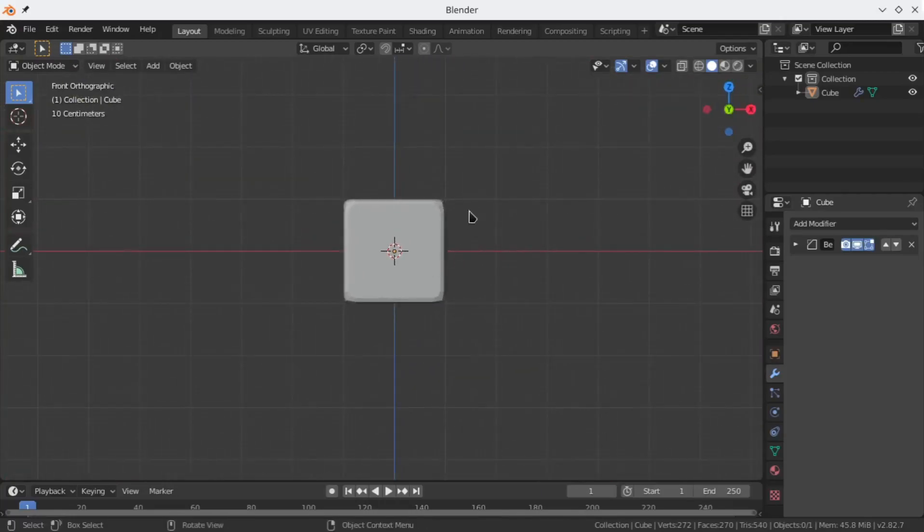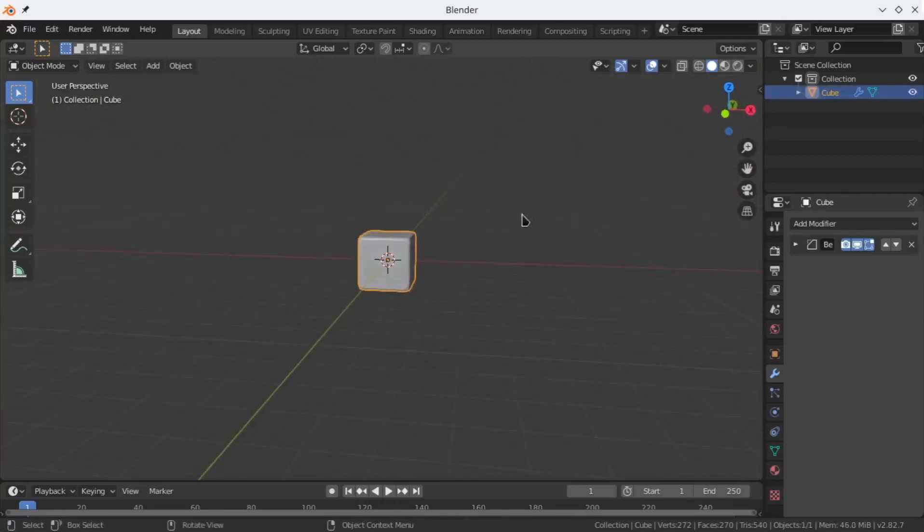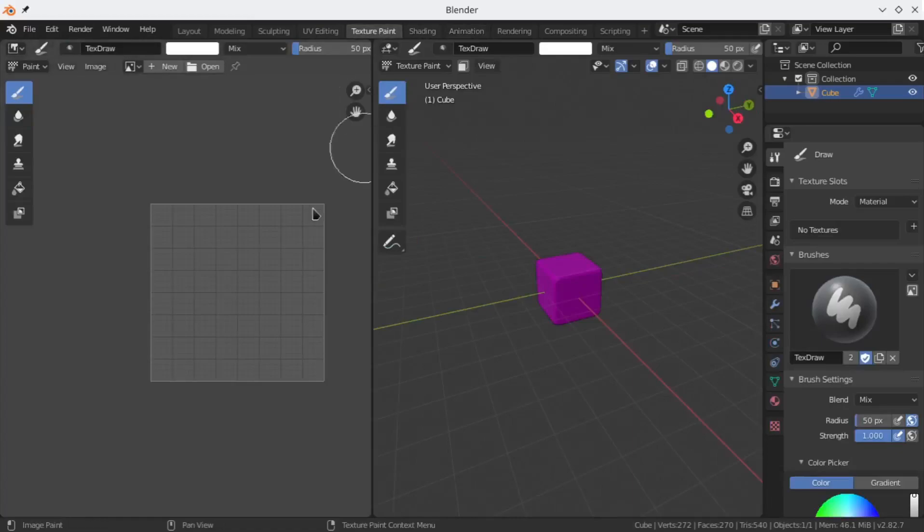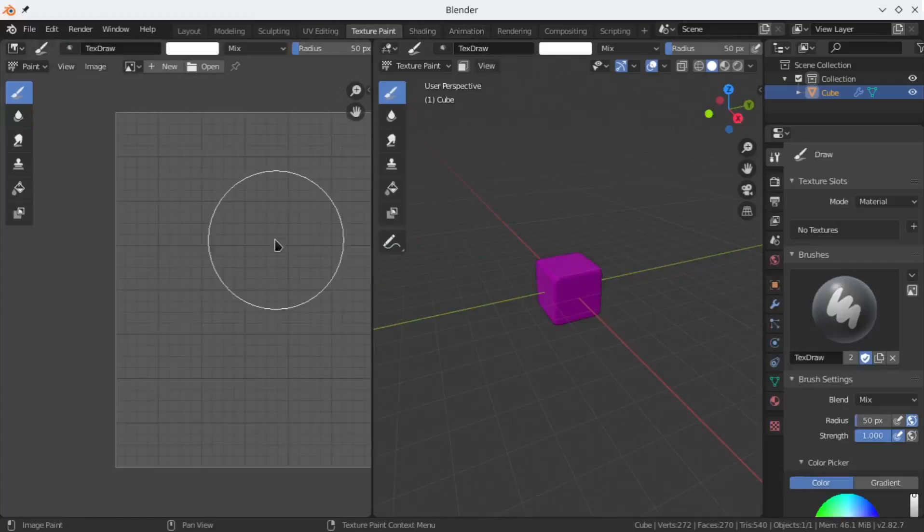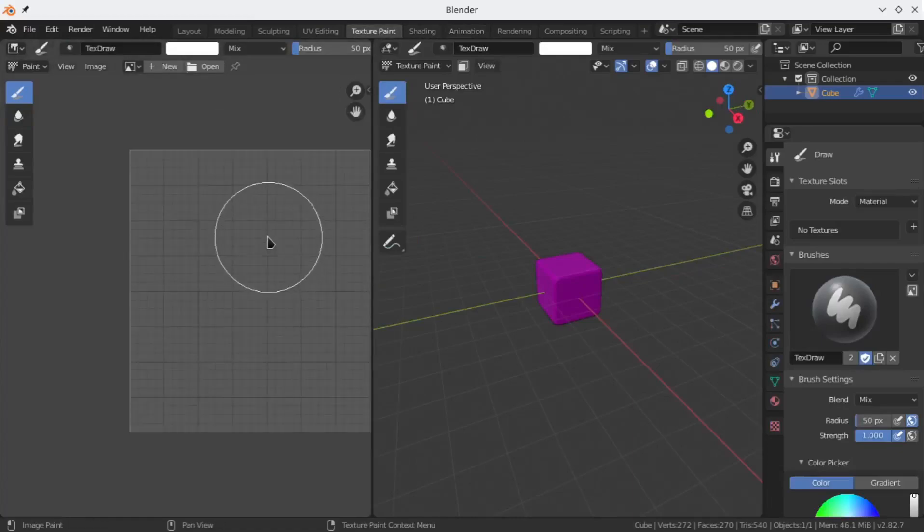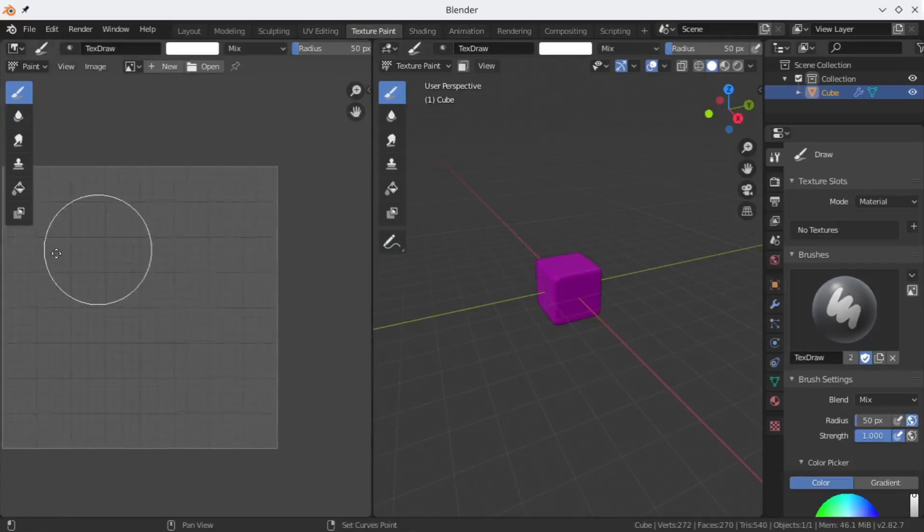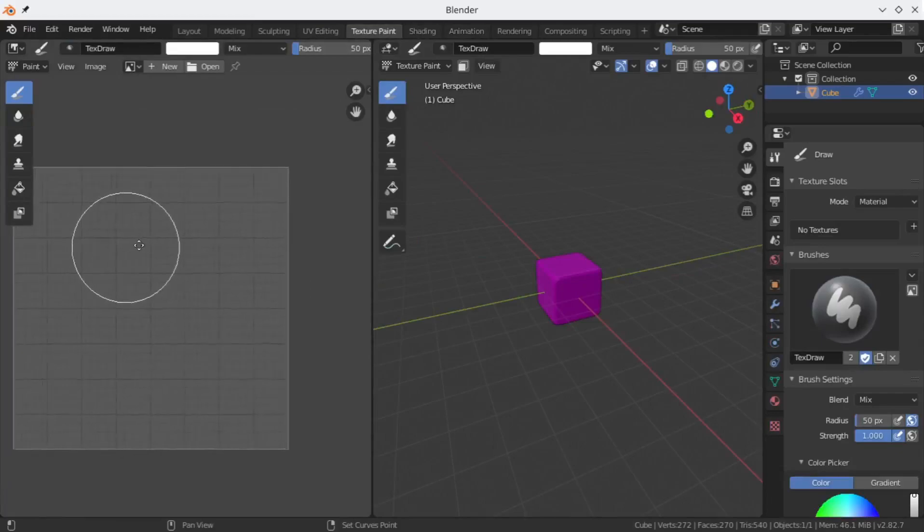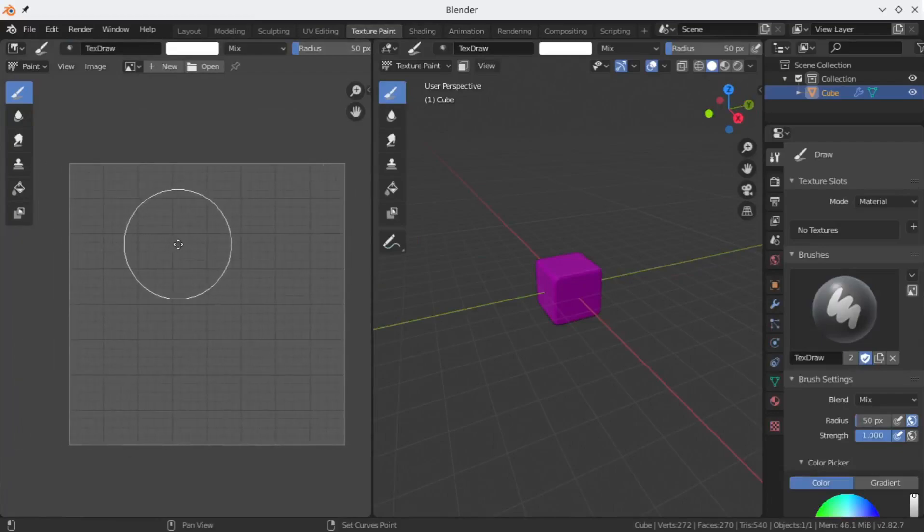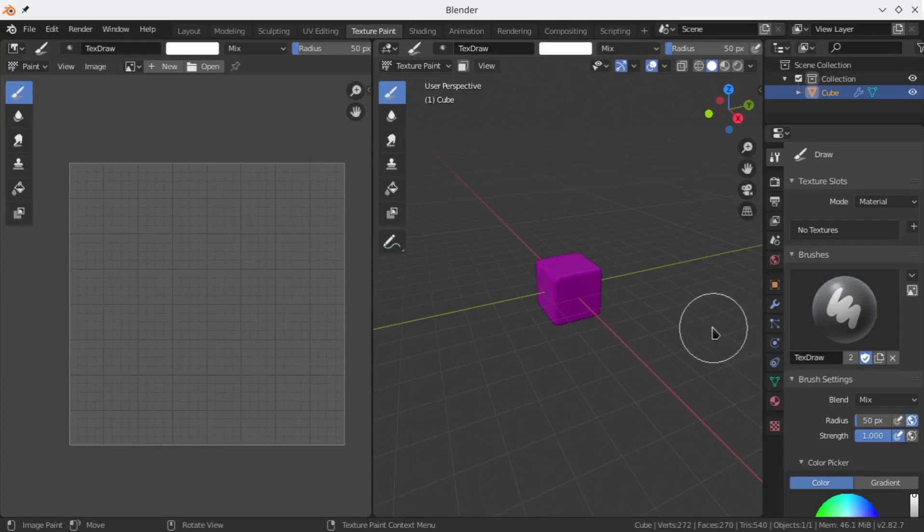To add the texture to it and make it even more realistic, the texture paint tab is divided into two sections where one section is for painting the texture and another is your viewport where you can see your 3D model with applied texture.